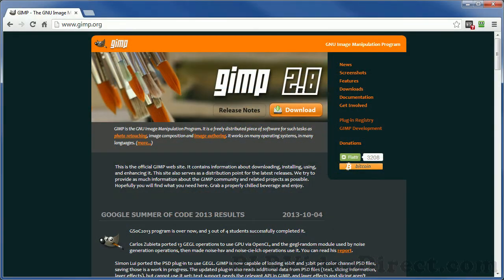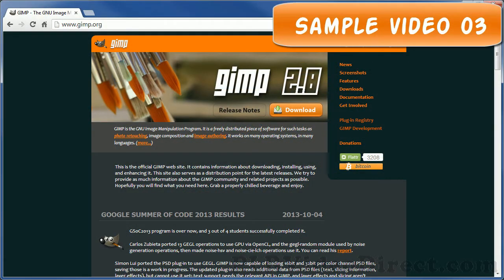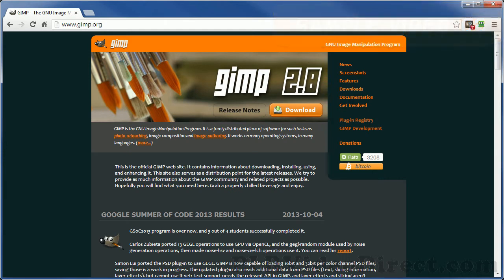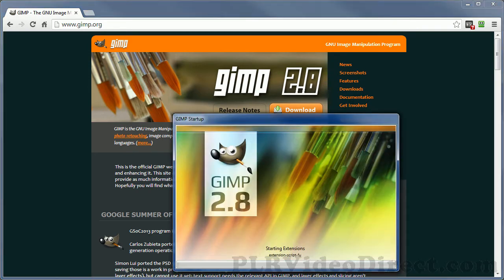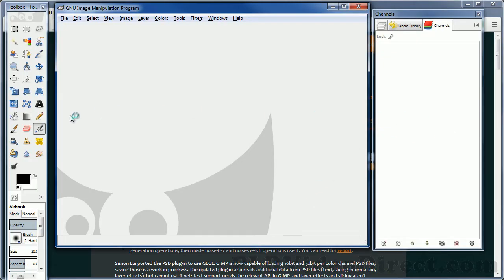This video is going to take you on a tour of the GIMP work area. After you've downloaded and installed your GIMP program, go ahead and open it up, and you're going to see a few windows pop up onto your monitor. I'm going to go ahead and do that now. And these are the three windows I was talking about — over here on the far left, you've got your toolbox.